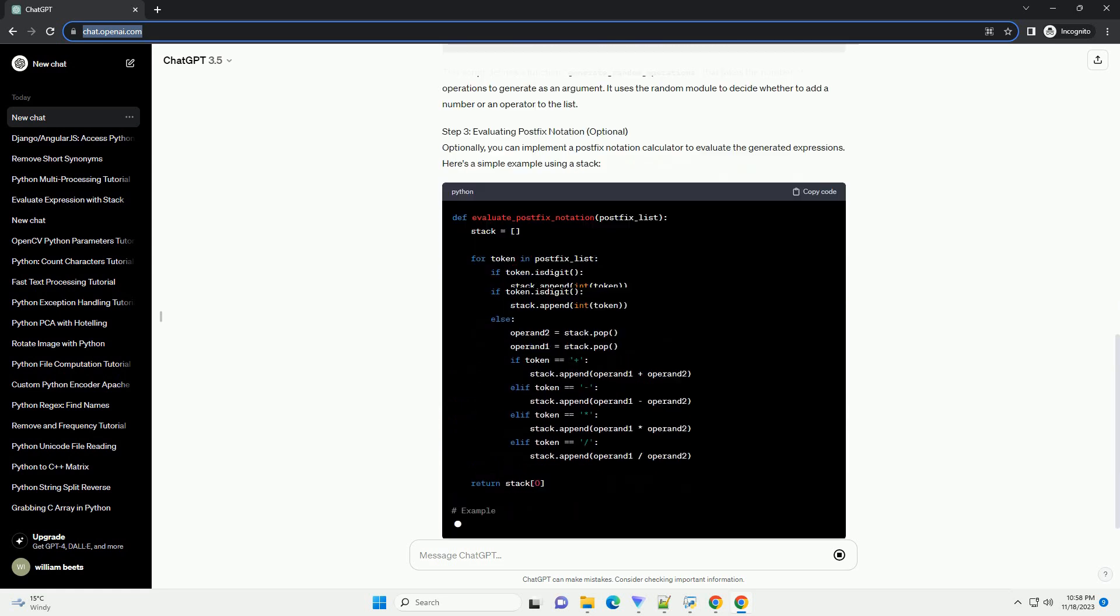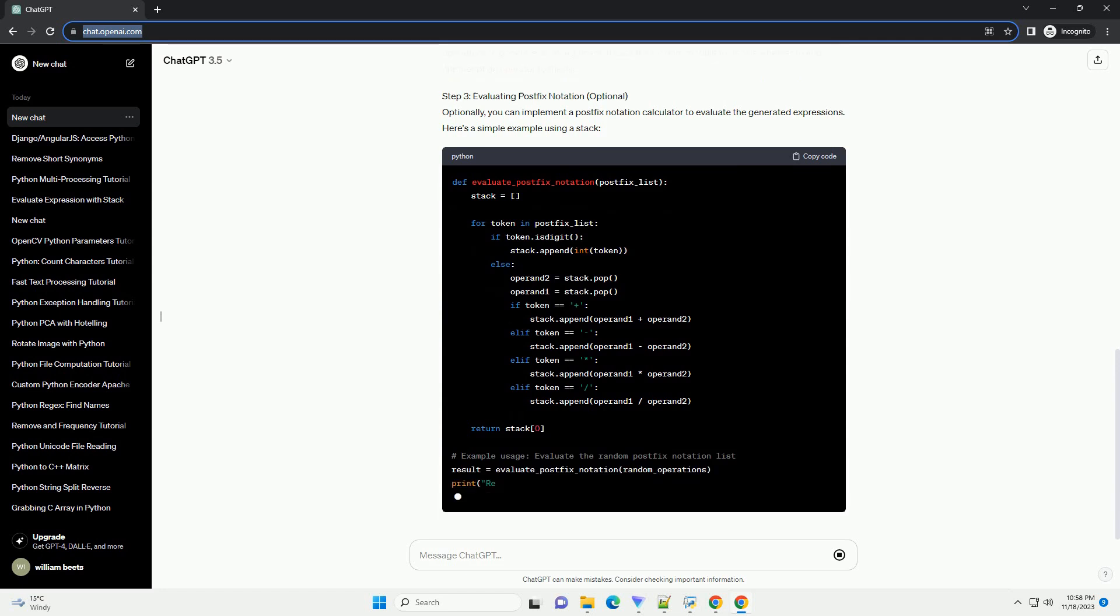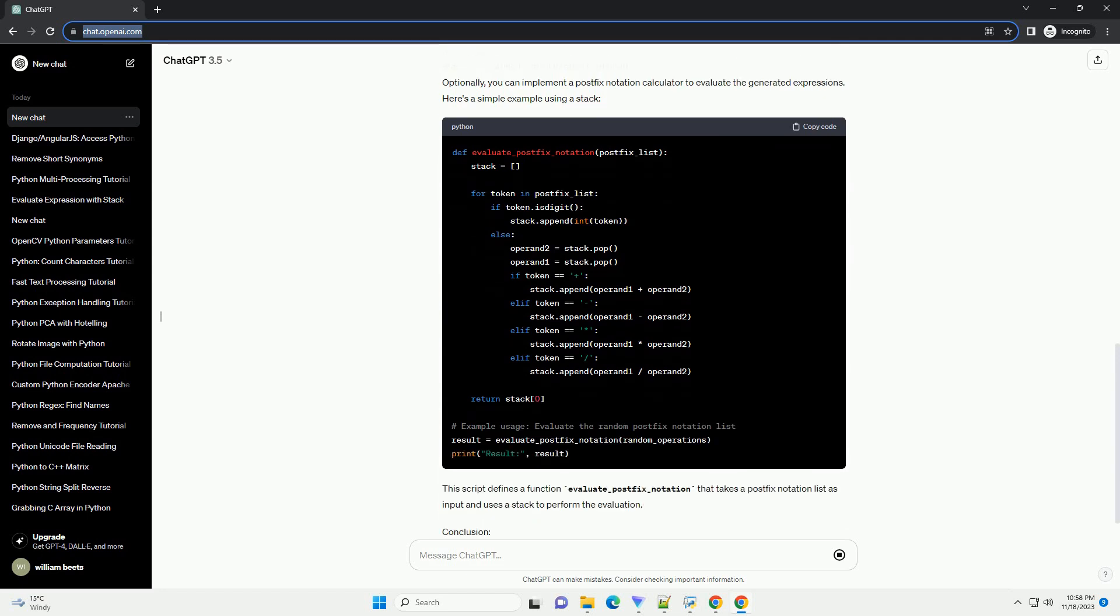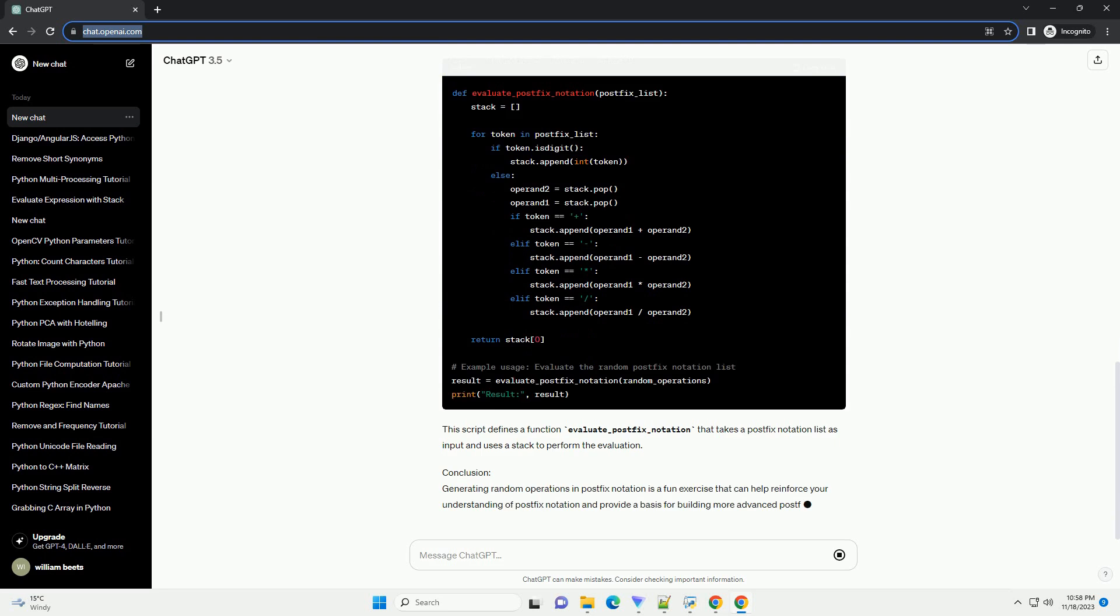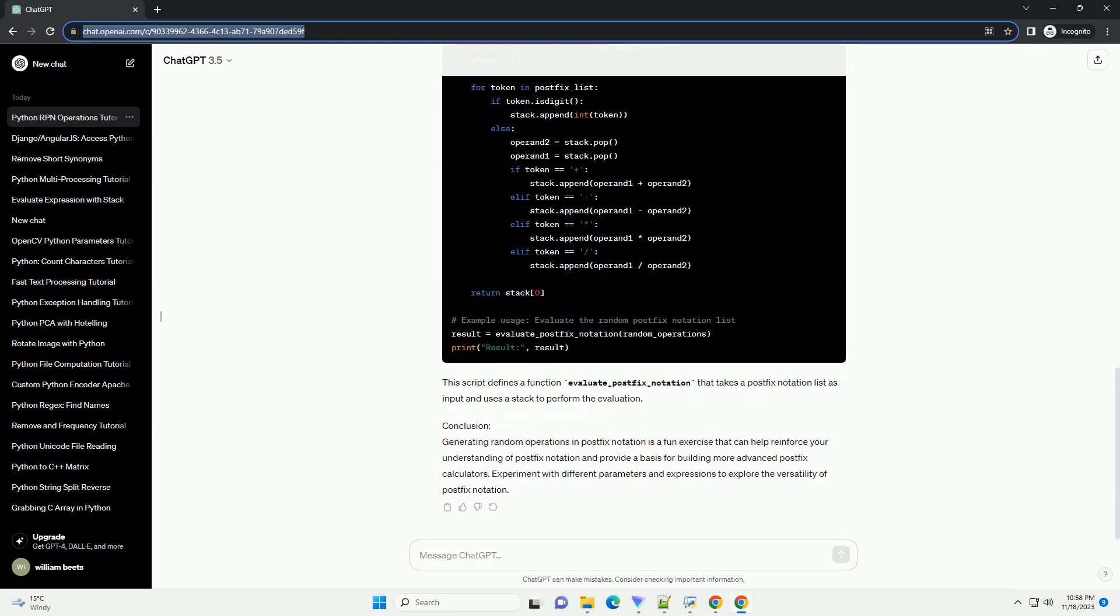Requirements, Step 1: Understanding Postfix Notation. In postfix notation, operators come after their operands. For example, the infix expression 3 plus 4 becomes 3 4 plus in postfix notation. The order of operations is explicit and doesn't require parentheses.